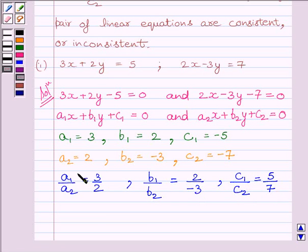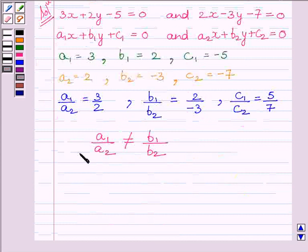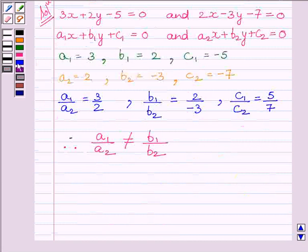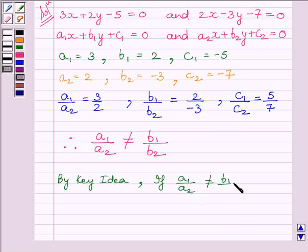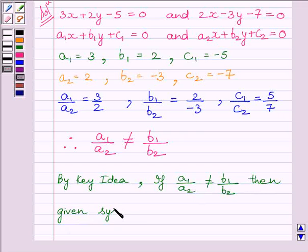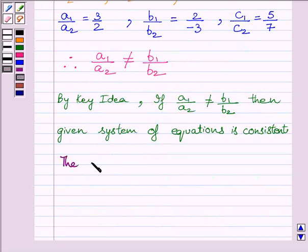So, by the key idea, we can see that A1 upon A2 is not equal to B1 upon B2. By the key idea, if A1 upon A2 is not equal to B1 upon B2, then the given system of equations is consistent. Hence, the given system of equations is consistent.